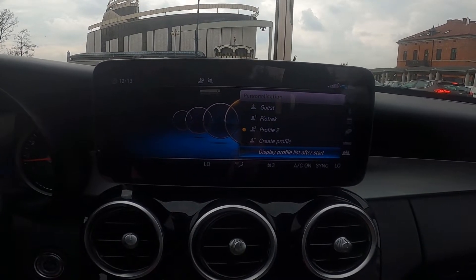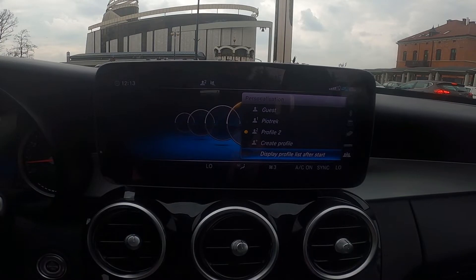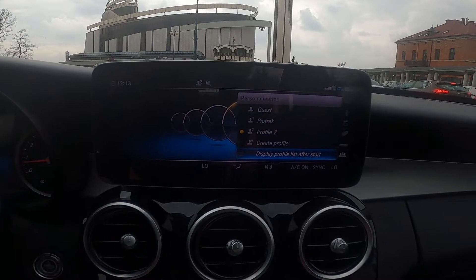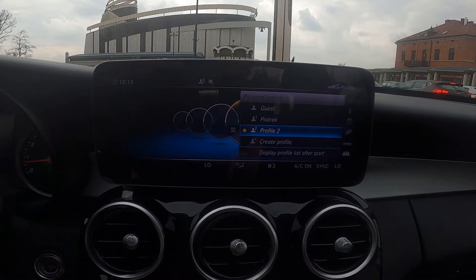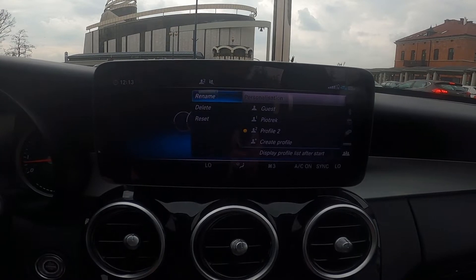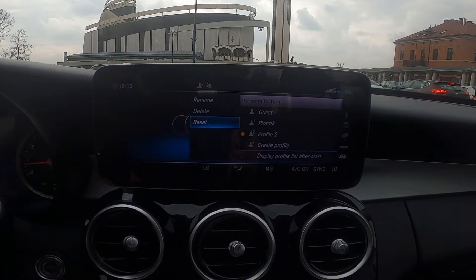Also you can enable or disable the display profile list after start. And if you enter profile settings you can rename it, delete it, or reset it.